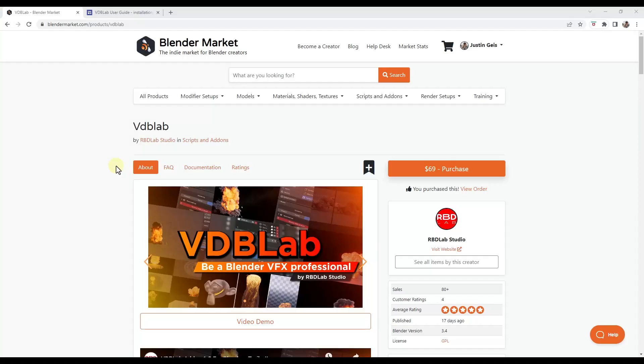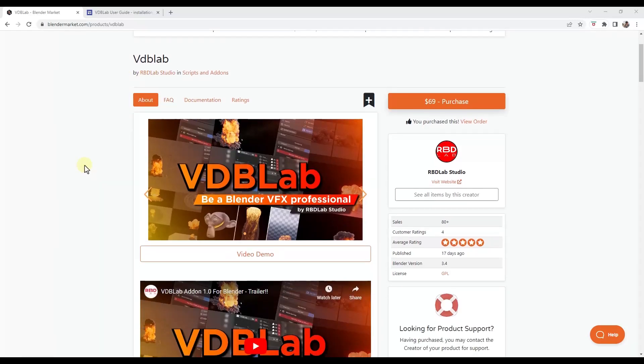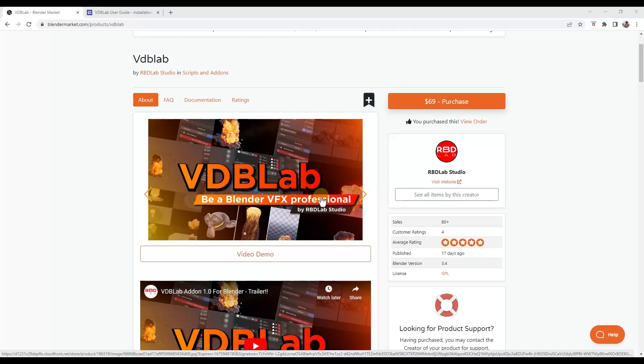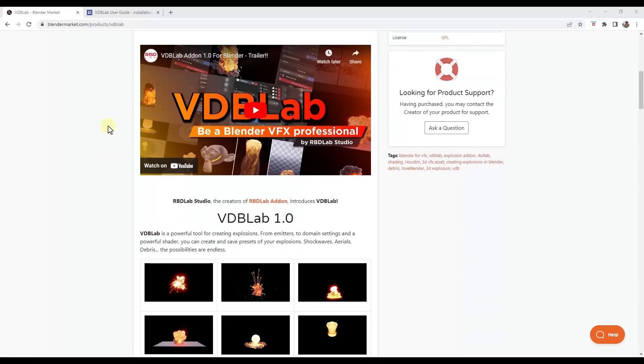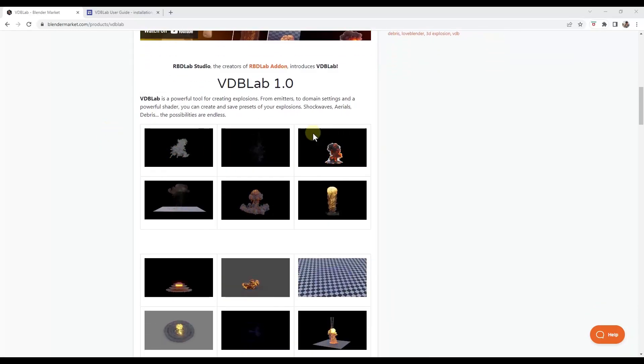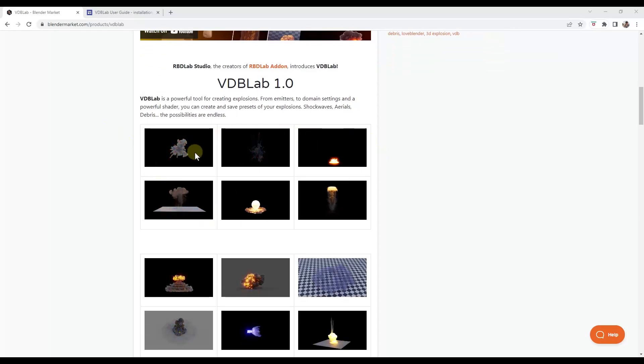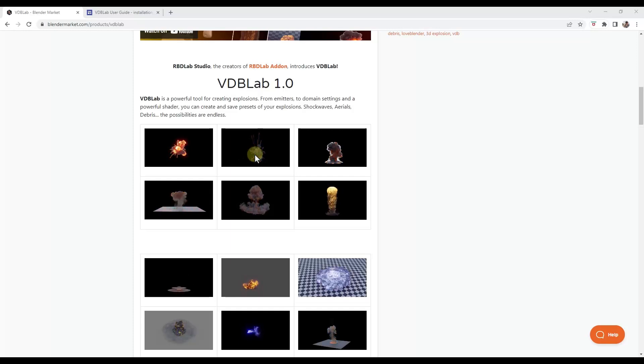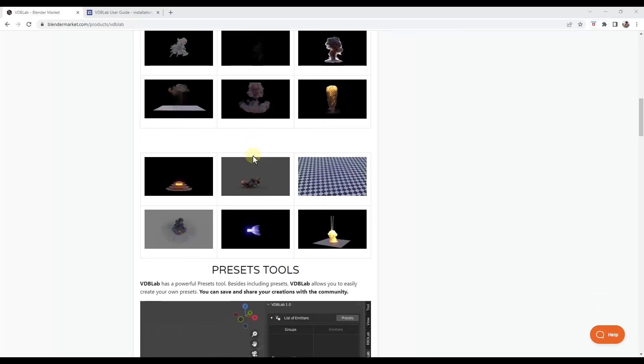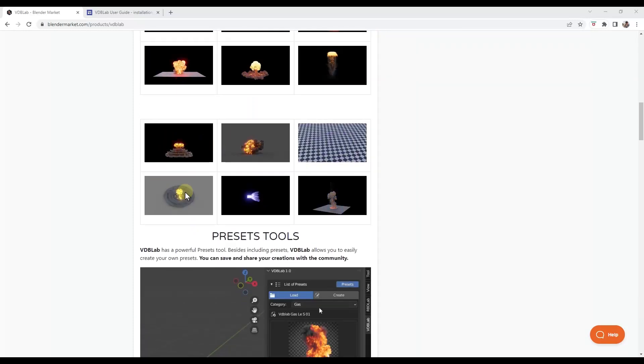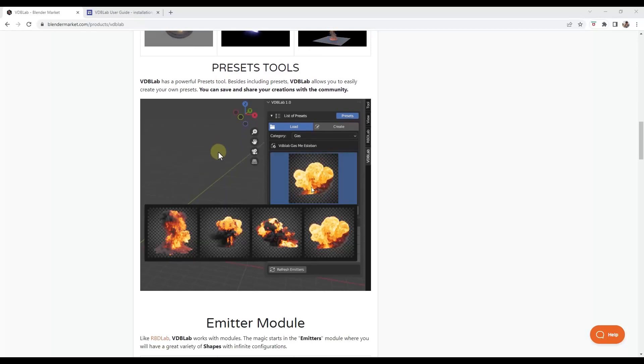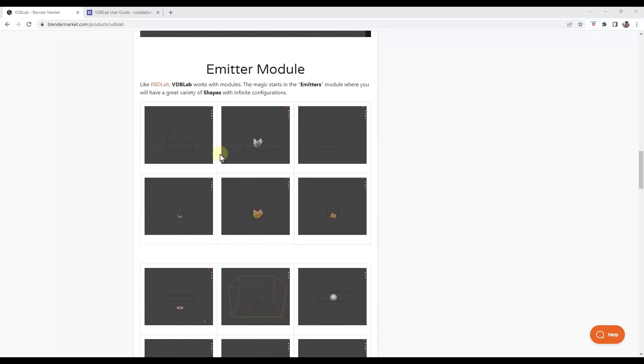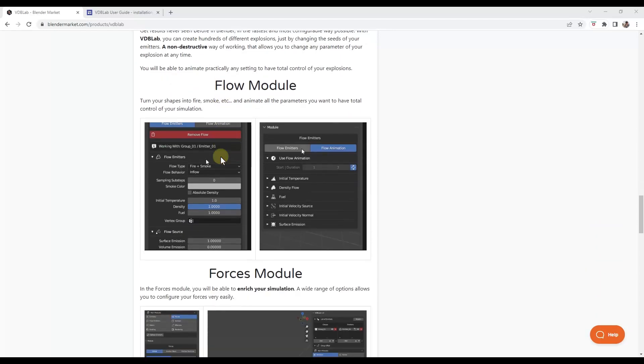All right. So next up, you may remember that we've worked with RBD Lab in the past. RBD Lab was a tool specifically designed to help you with setting up physics inside of Blender. They've just released a new add-on called VDB Lab. And basically what VDB Lab is, is it's a tool designed to help you generate and create shockwaves and explosions and other things like that. So it basically walks you through the tool set for creating explosions. So it does kind of what RBD Lab did in the sense that it kind of breaks everything up into steps.